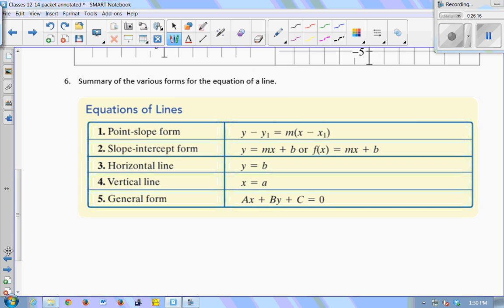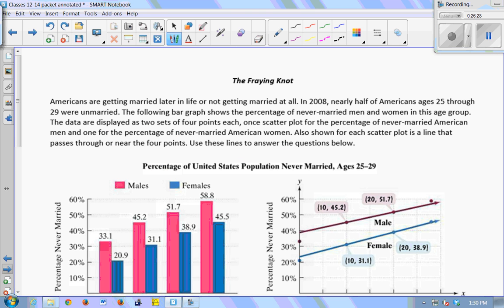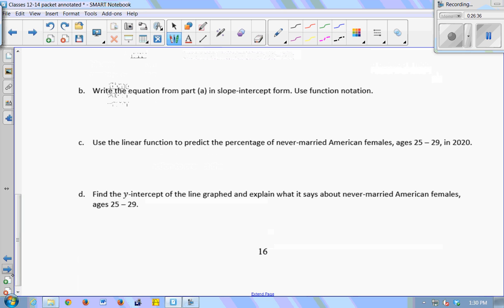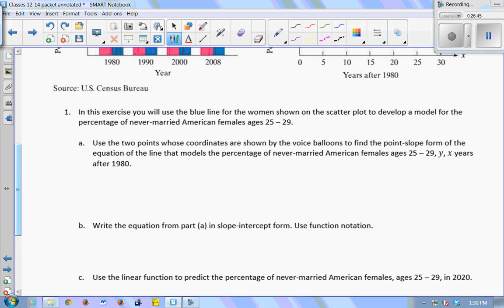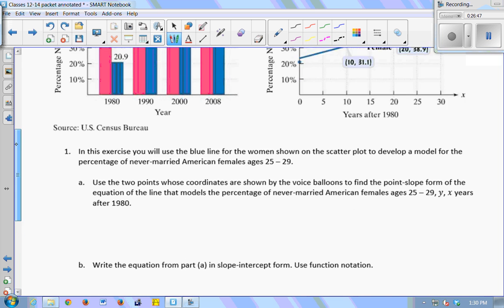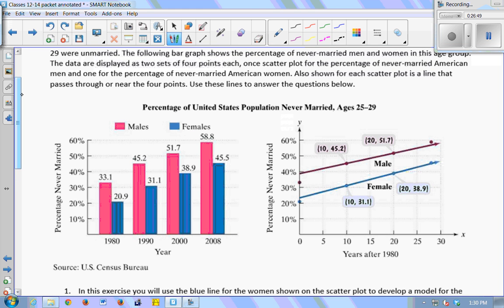So that's a nice summary of the different kinds of lines we looked at today: different equations — point-slope, slope-intercept, horizontal line, vertical line, and general form. Let's take 15 minutes and do part 1 of this exercise in your groups, and after that we'll do the quiz.